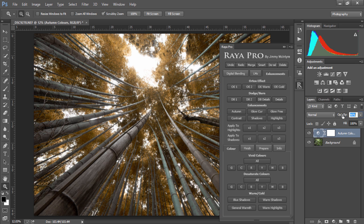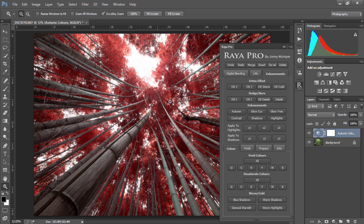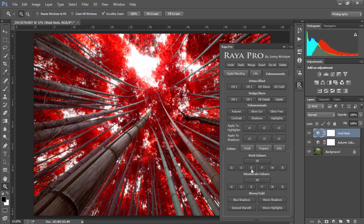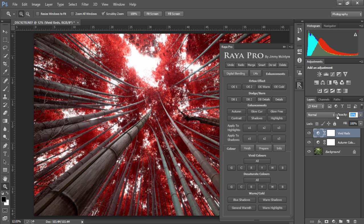...if we press autumn, we can create beautiful autumn colors and we can change the opacity to whatever suits our need. If we want to boost any individual color, we can simply go down to vivid colors. I'm going to choose reds and boost the color, but I'll bring the opacity down to around 30 percent.